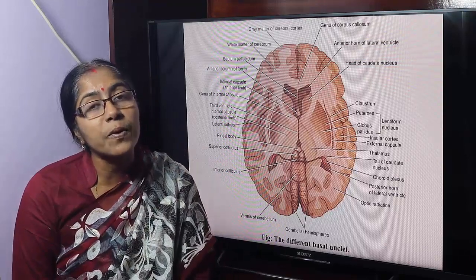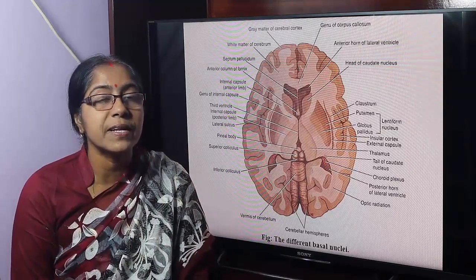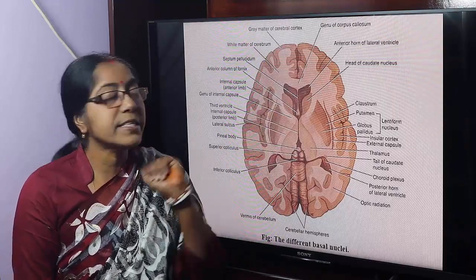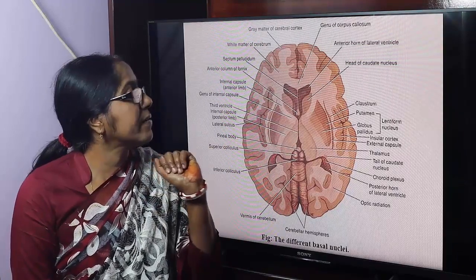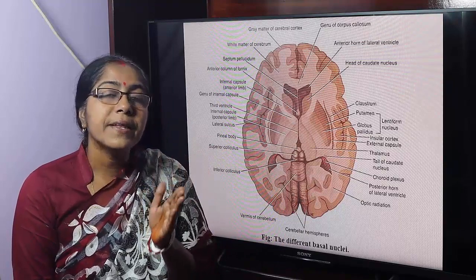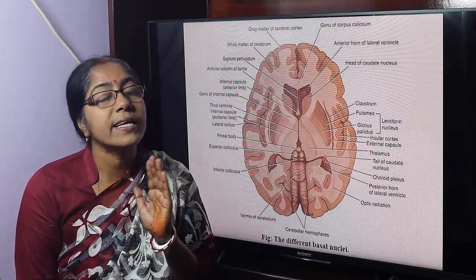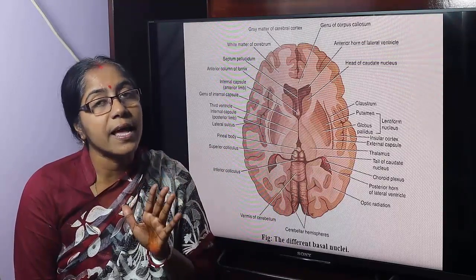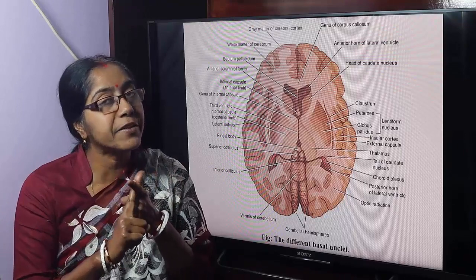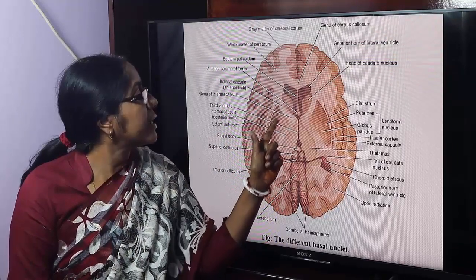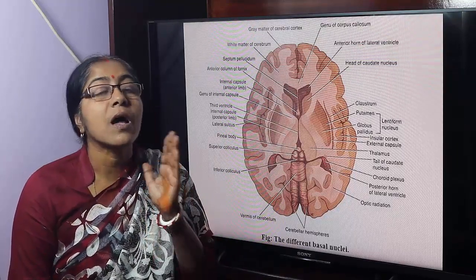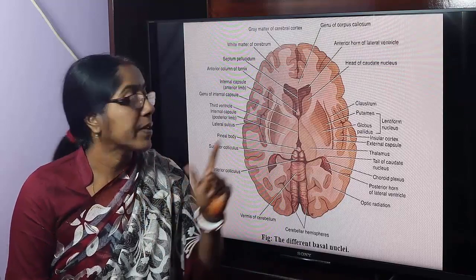What are the component parts of the basal nuclei? Caudate nucleus, lentiform nucleus, claustrum, and amygdaloid nucleus. The caudate nucleus and lentiform nucleus together constitute the corpus striatum.